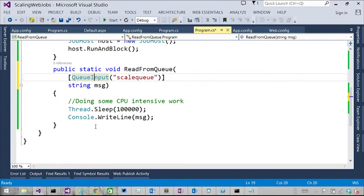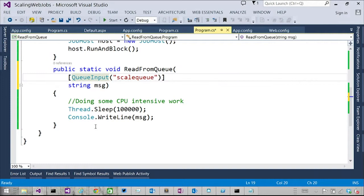So what this function tells you is like, hey, I saw a message on this queue called scale queue, and this message is like string, like, hello world. So let me just model bind this message to this type called string. Okay.